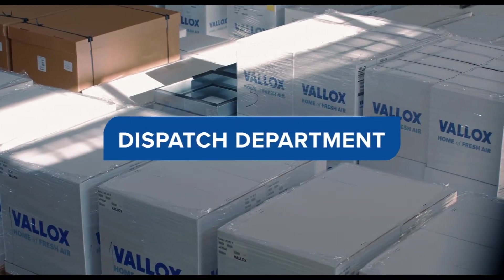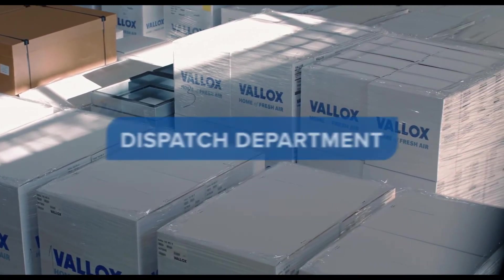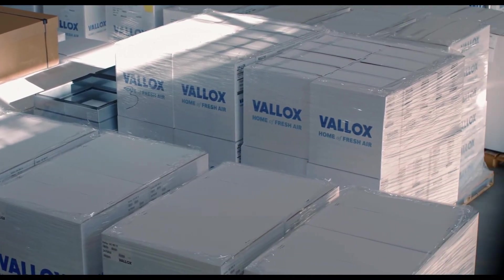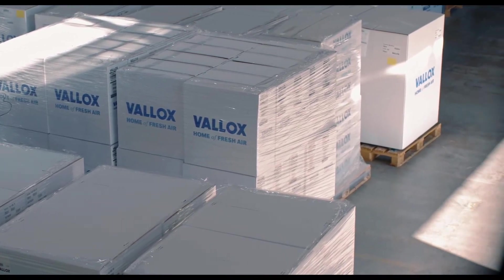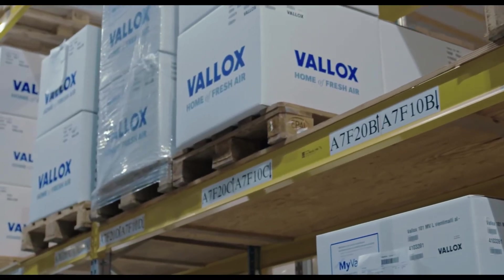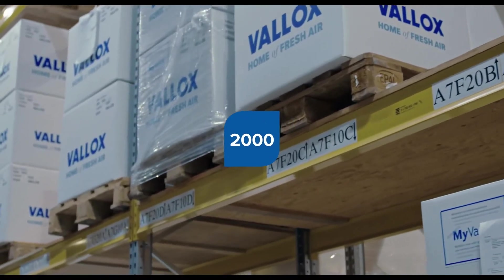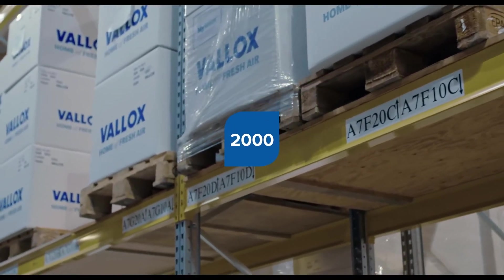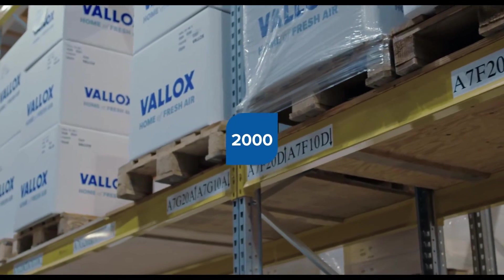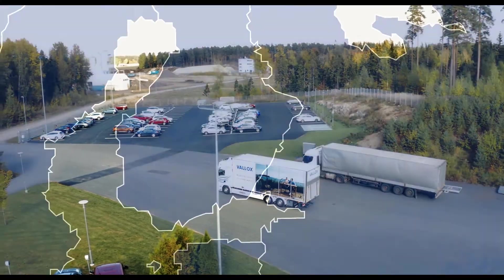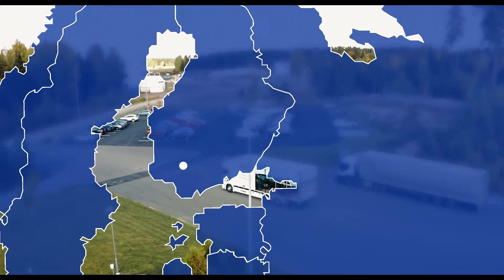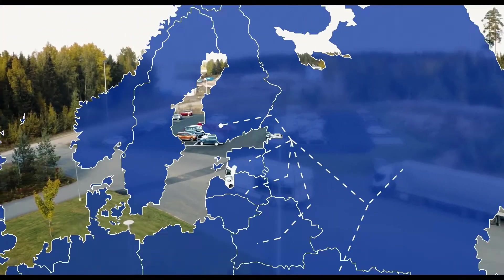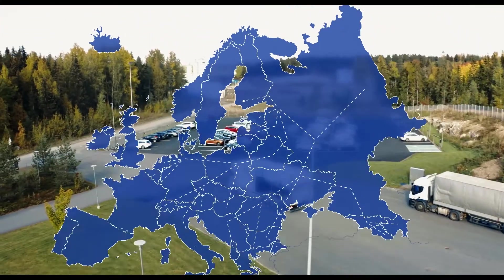Most of the products are transferred directly to collection from the line, and some are stored to await forwarding. The dispatch center has space for around 2,000 pallets. All deliveries are completed by road.